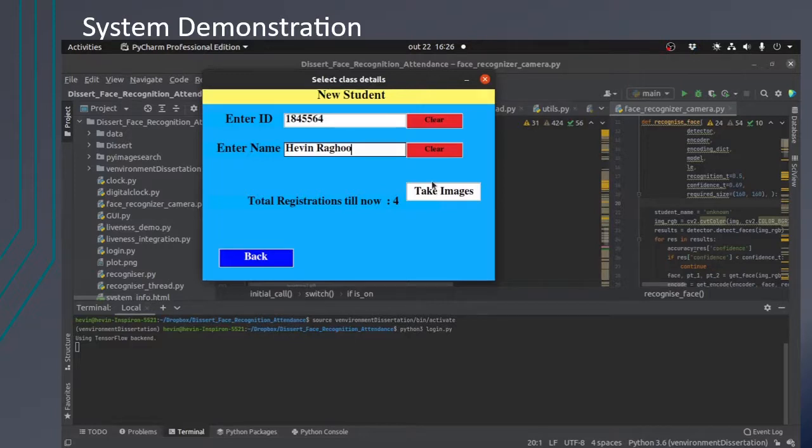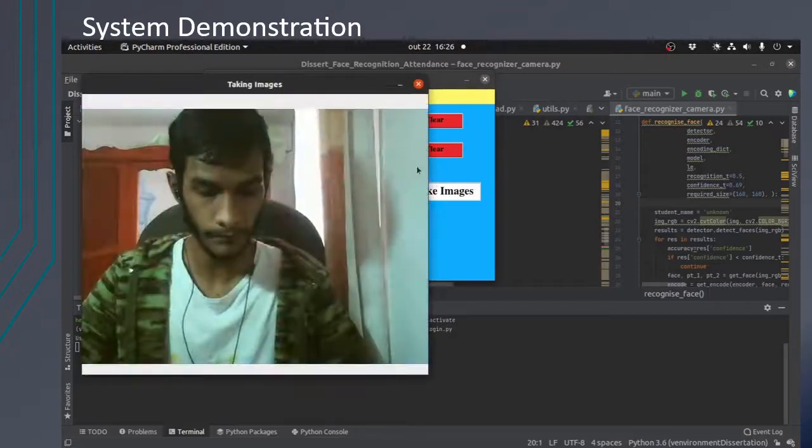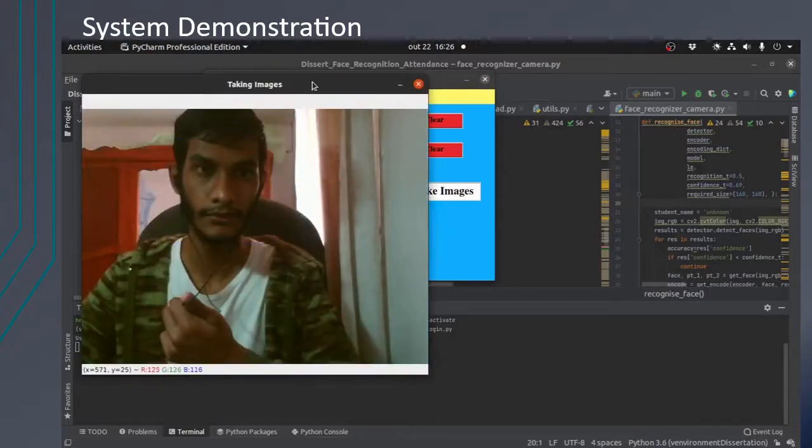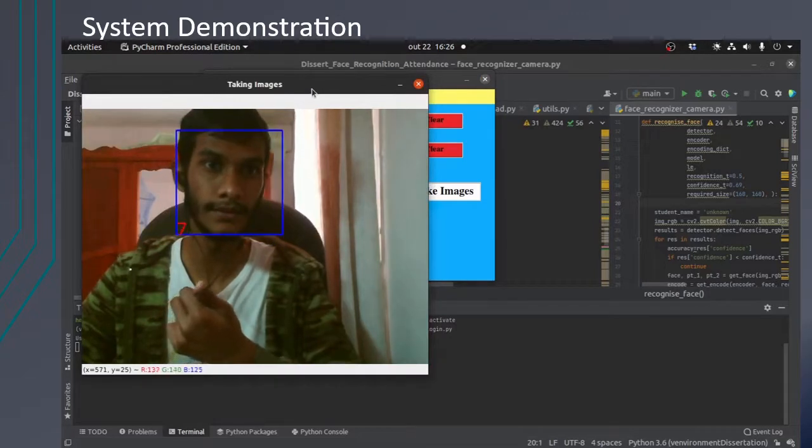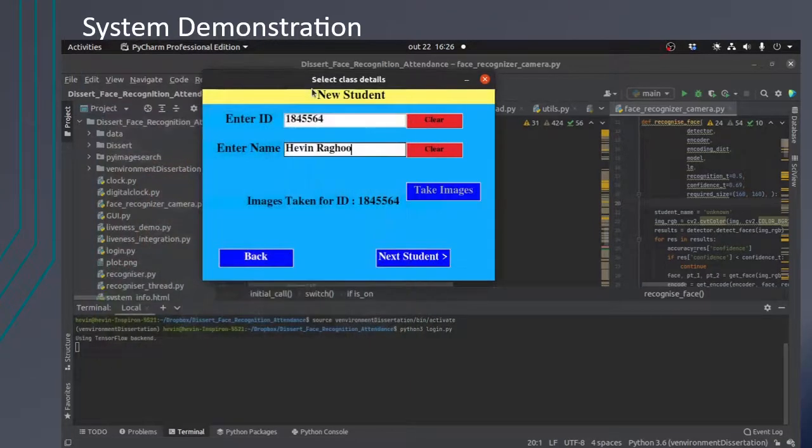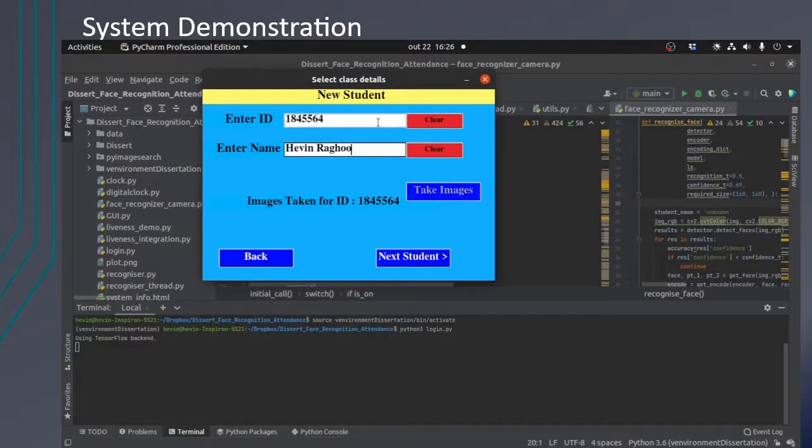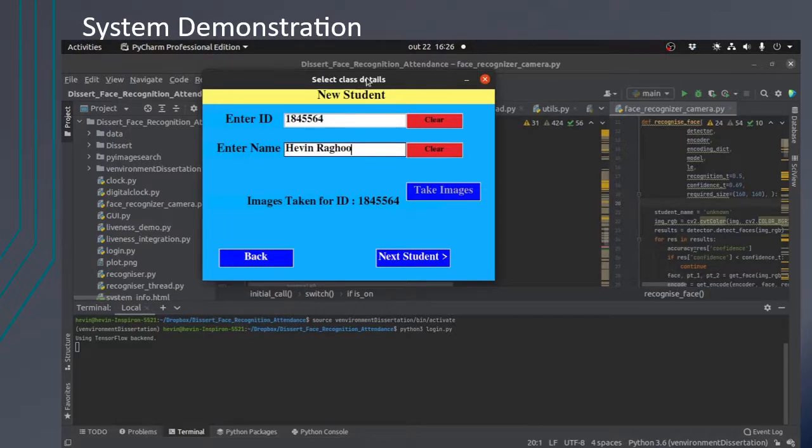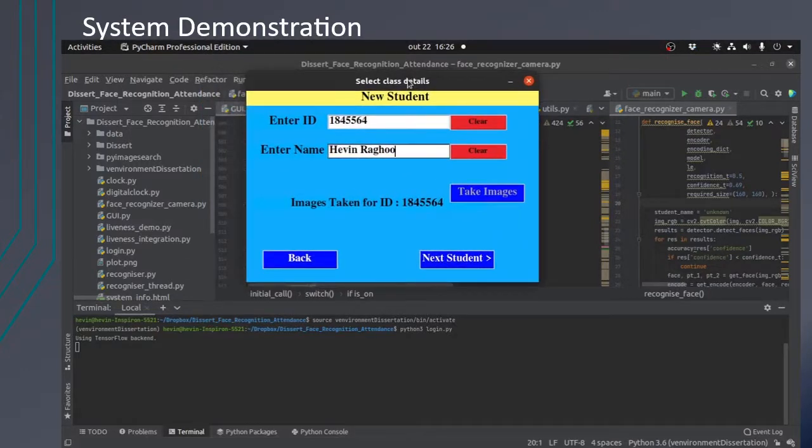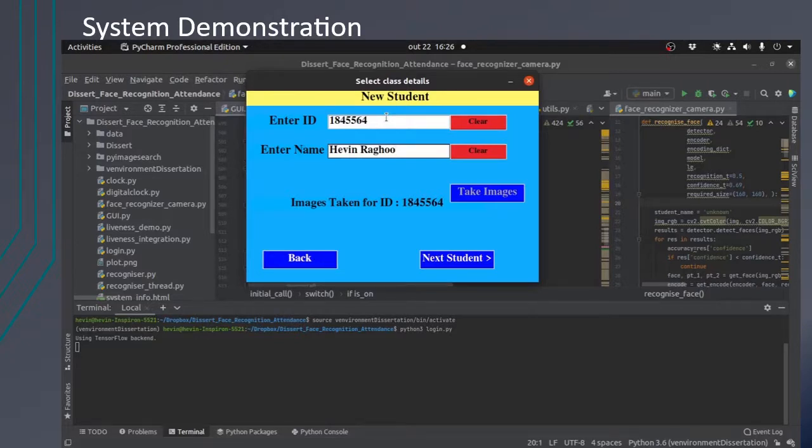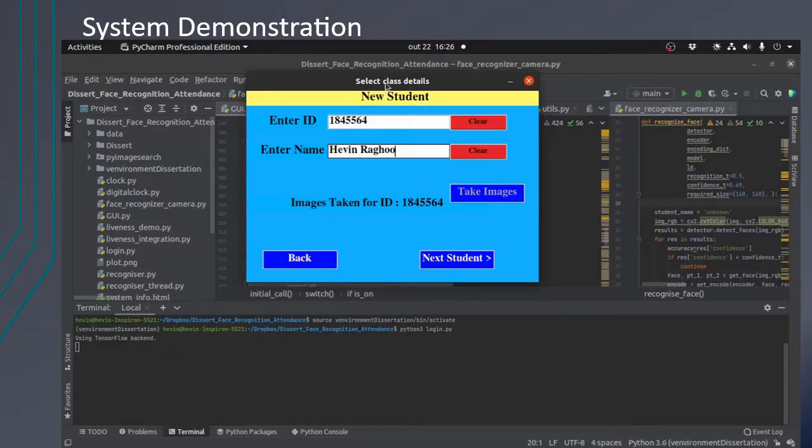The frames from the camera are taken and face detection takes place. As you can see, a bounding box is drawn at the face, and each image taken is stored in a database. It will take 10 images. According to testing, 10 images proved sufficient enough for the deep learning model FaceNet to work properly.